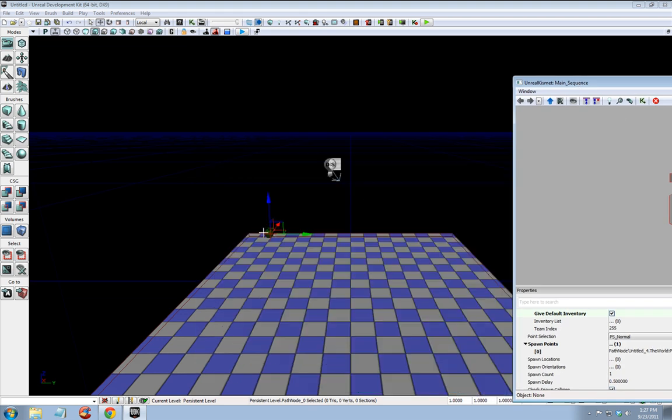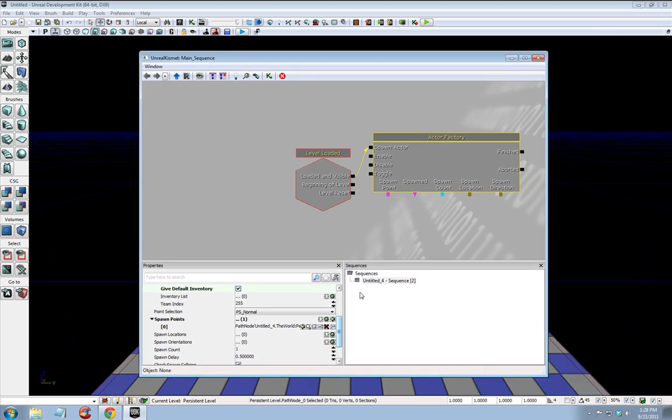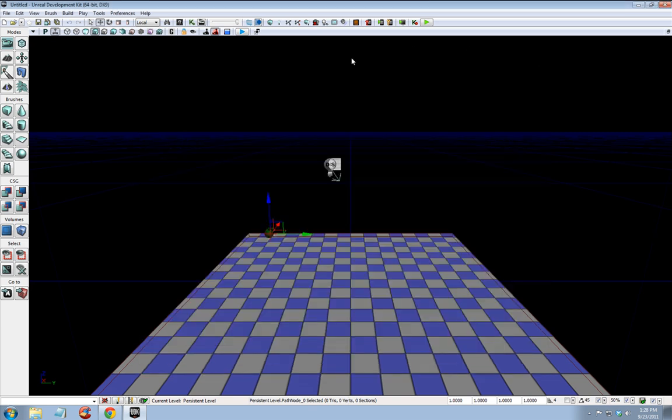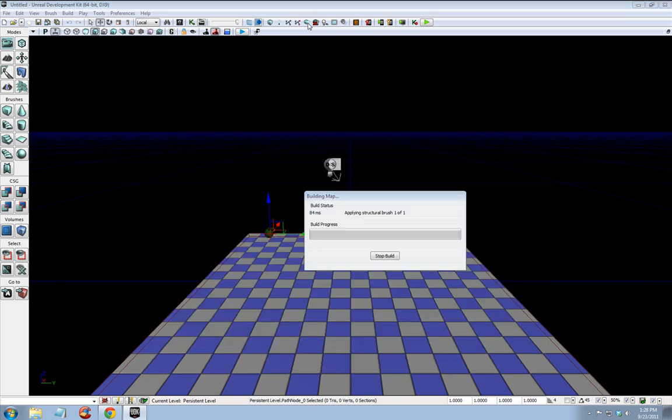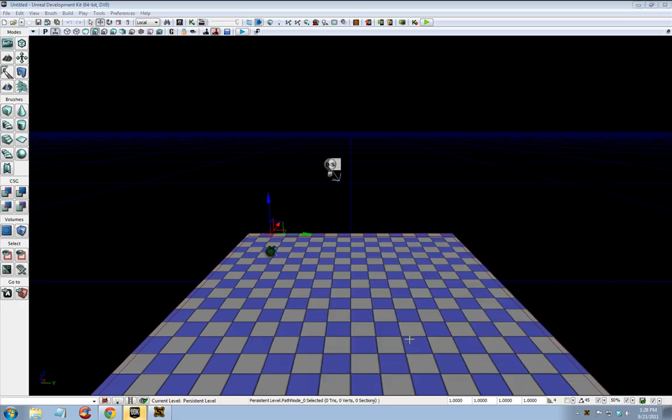And that's it. I'm going to build all, close, right click, play from here.